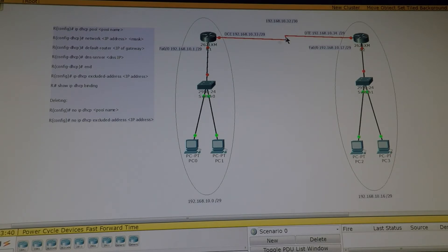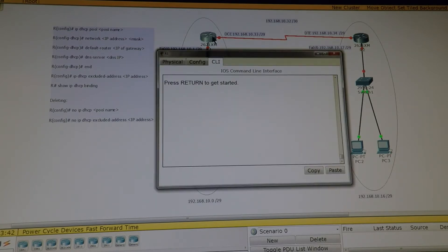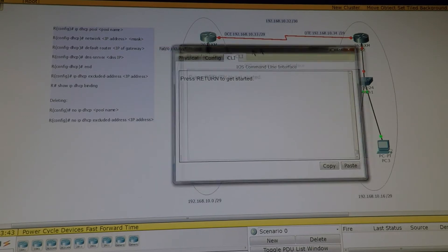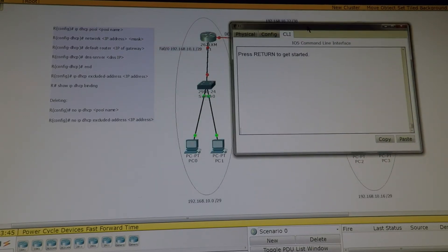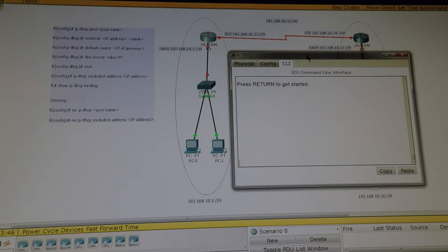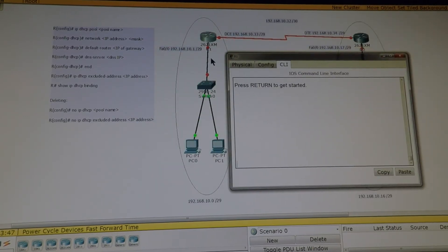Now we are on Router 1. Router 1 has two interfaces: one Fast Ethernet interface and the other one is a Serial interface which is DCE.